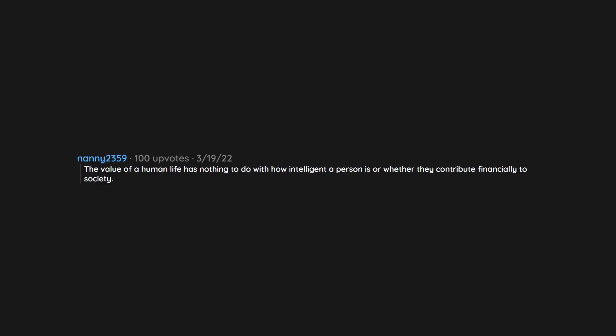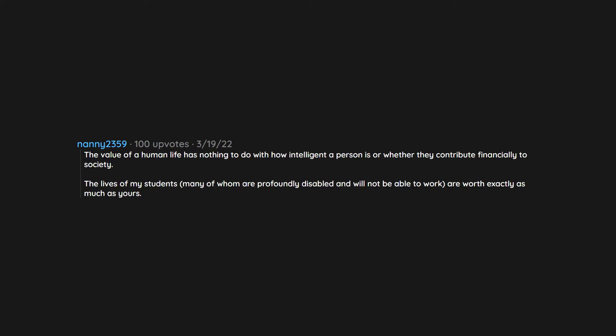The value of a human life has nothing to do with how intelligent a person is or whether they contribute financially to society. The lives of my students, many of whom are profoundly disabled and will not be able to work, are worth exactly as much as yours.